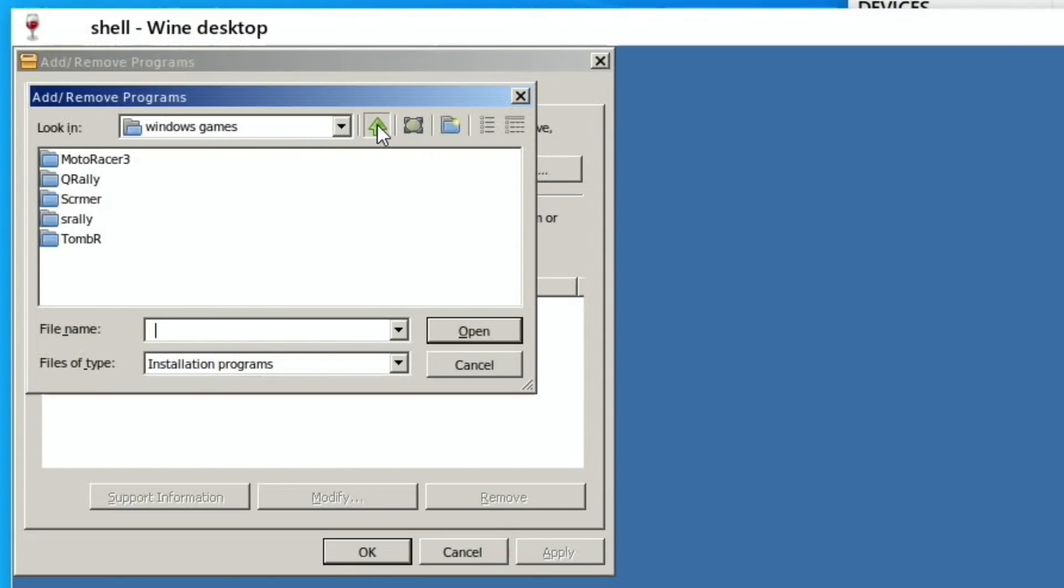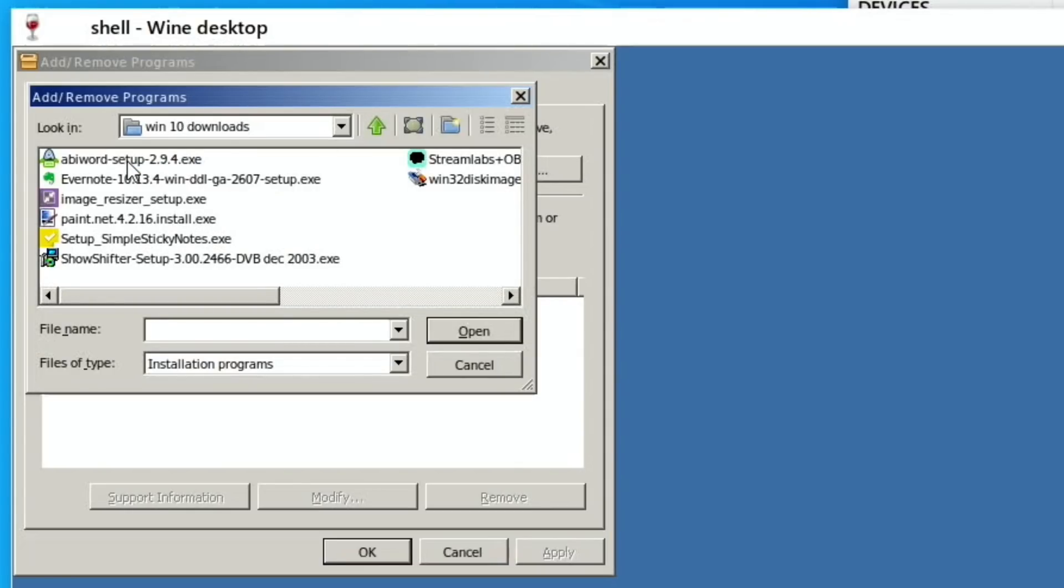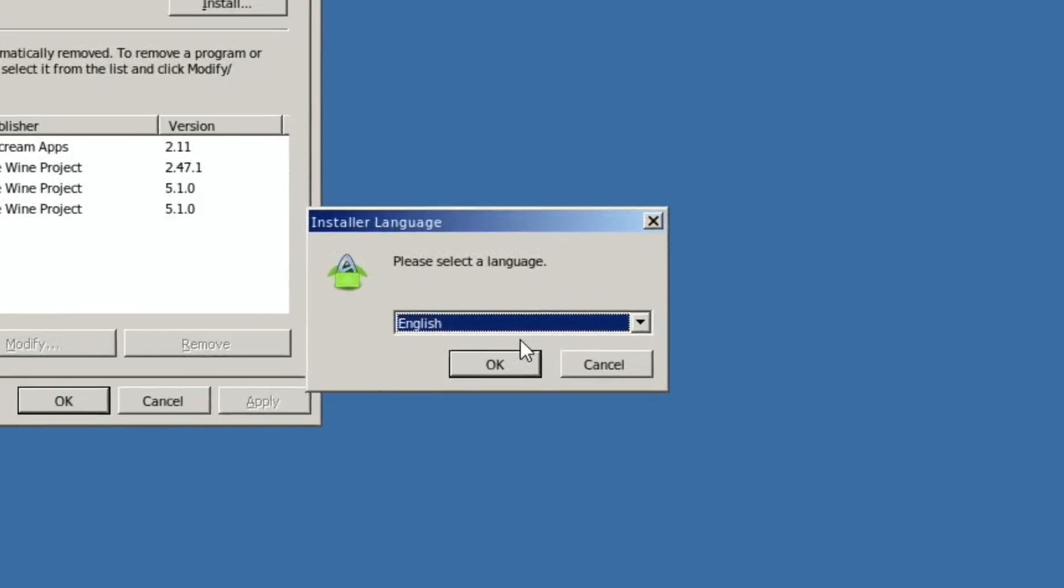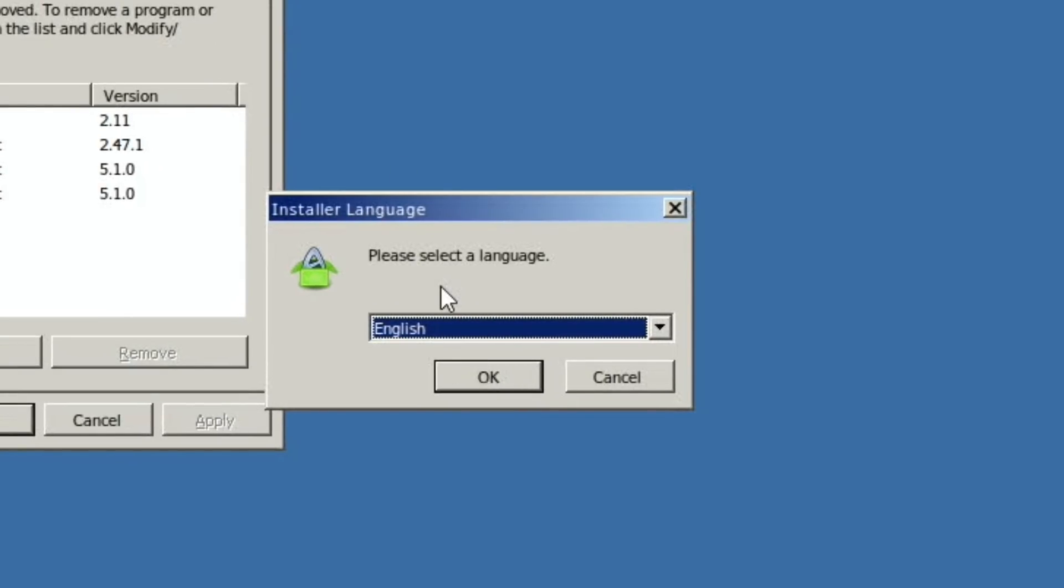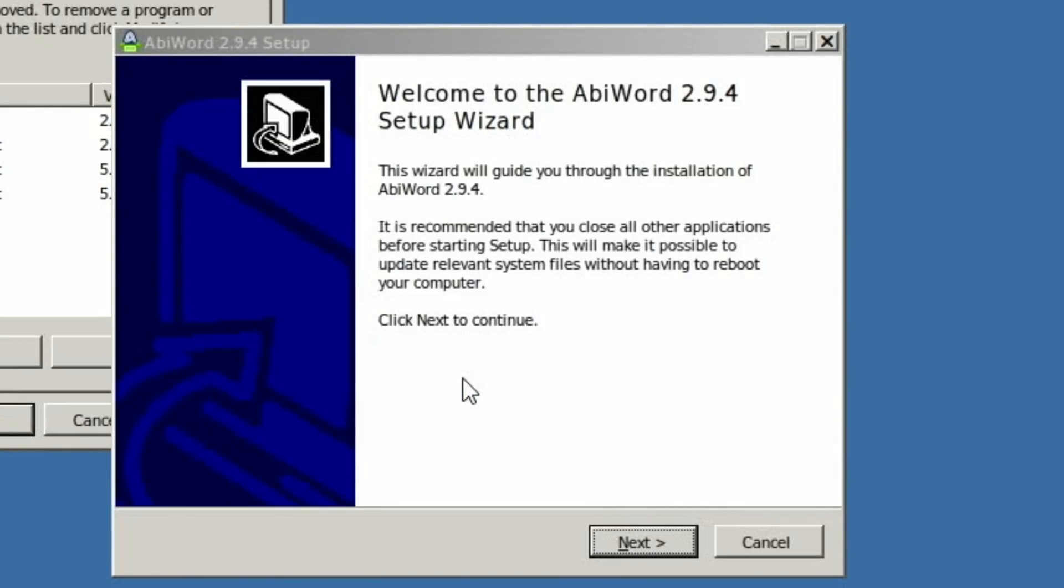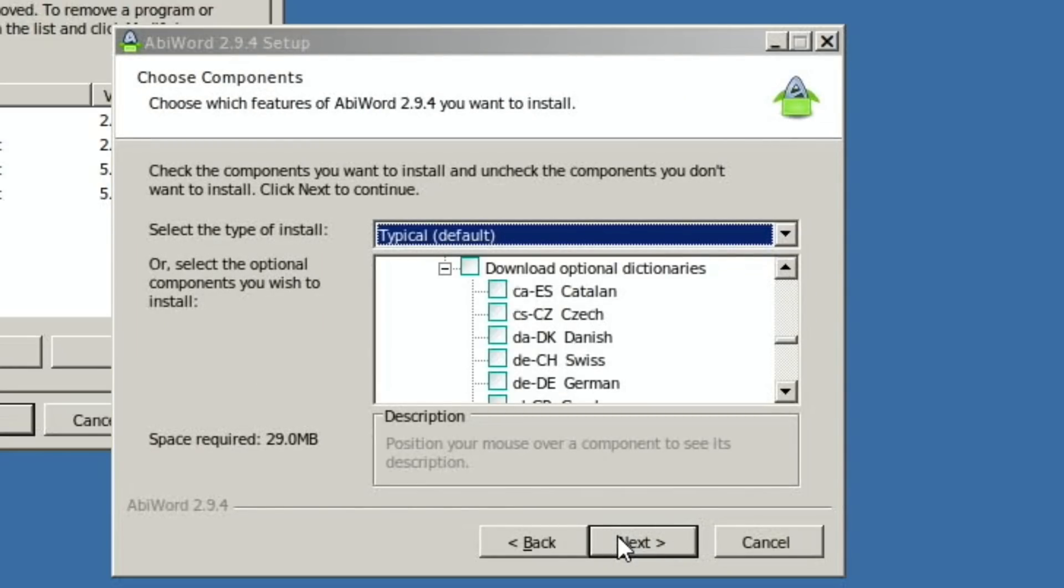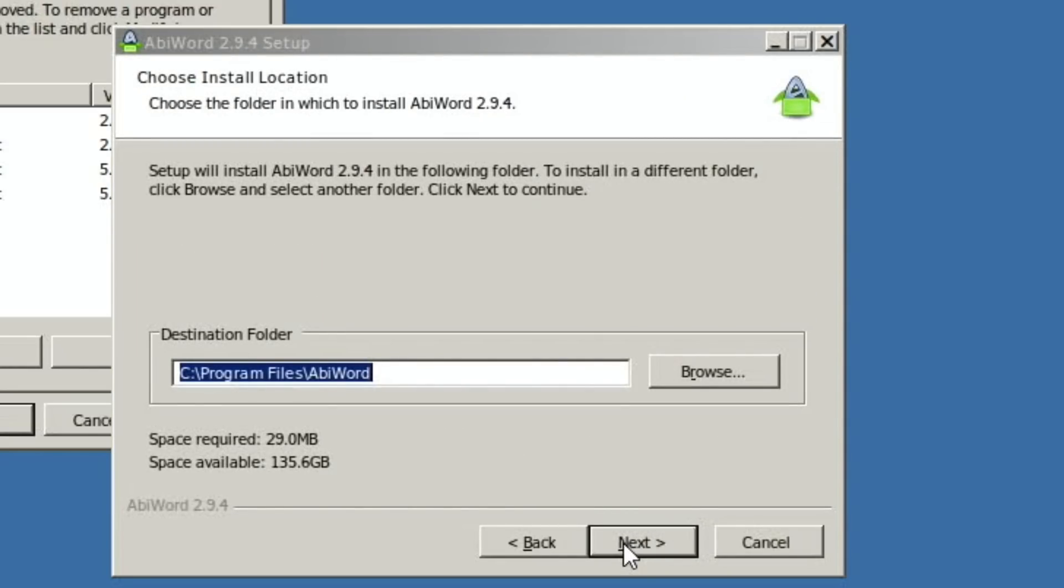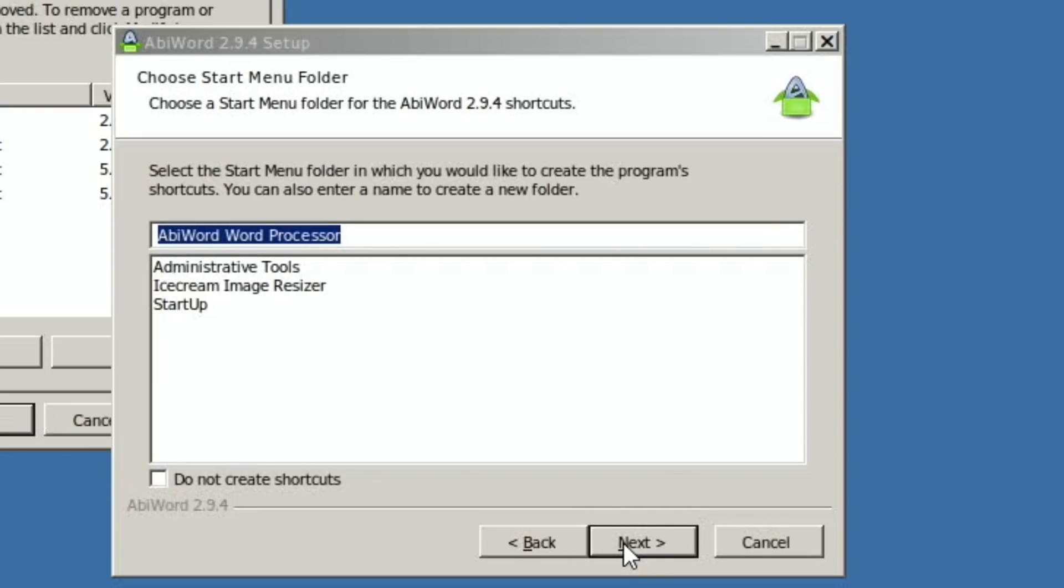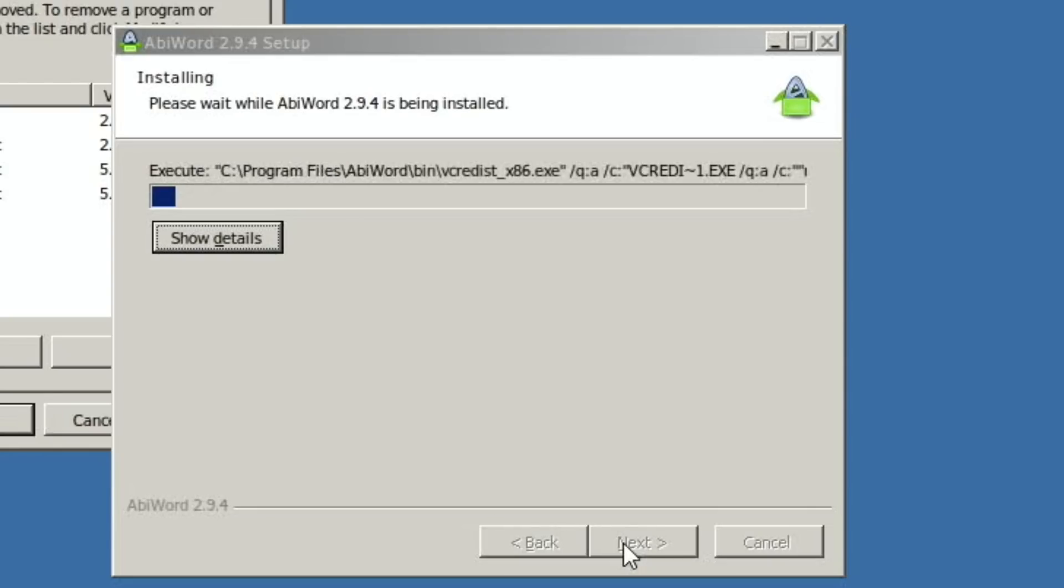There you go, please select a language. So just like a normal Windows install. And all this looks pretty standard. I'll just say next to that, and next. I'm not worried about shortcuts being on there, so I'll leave that.